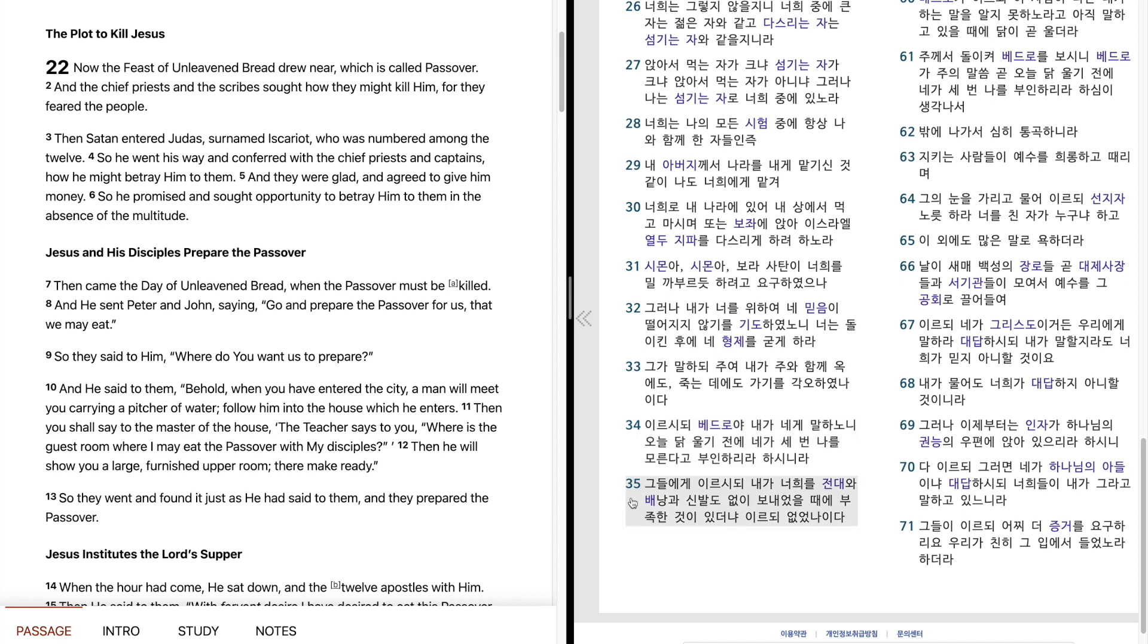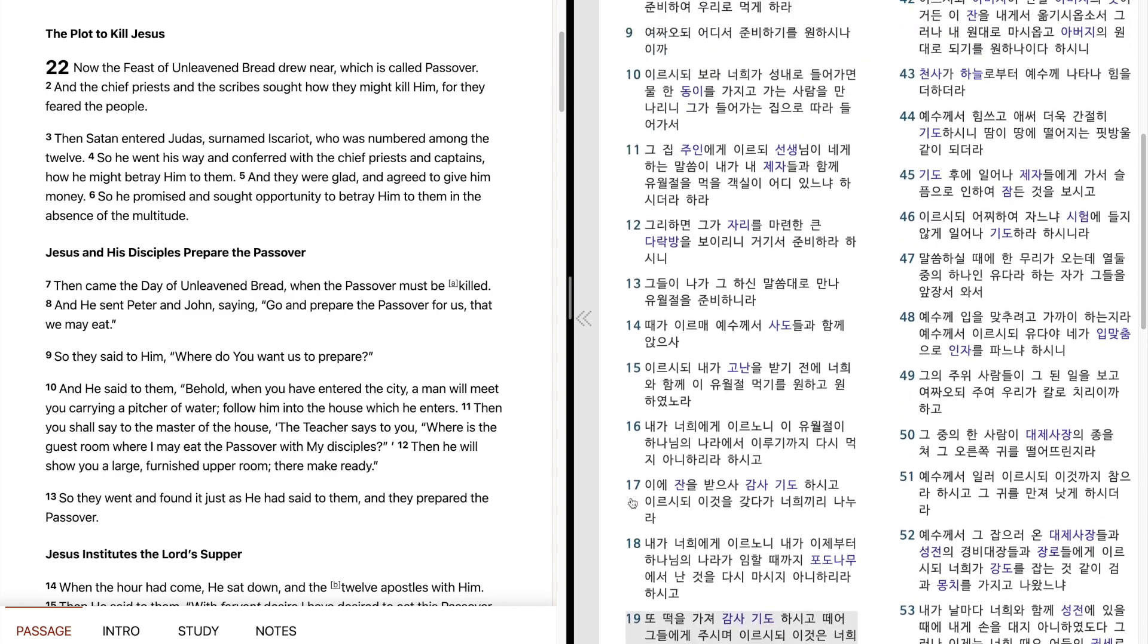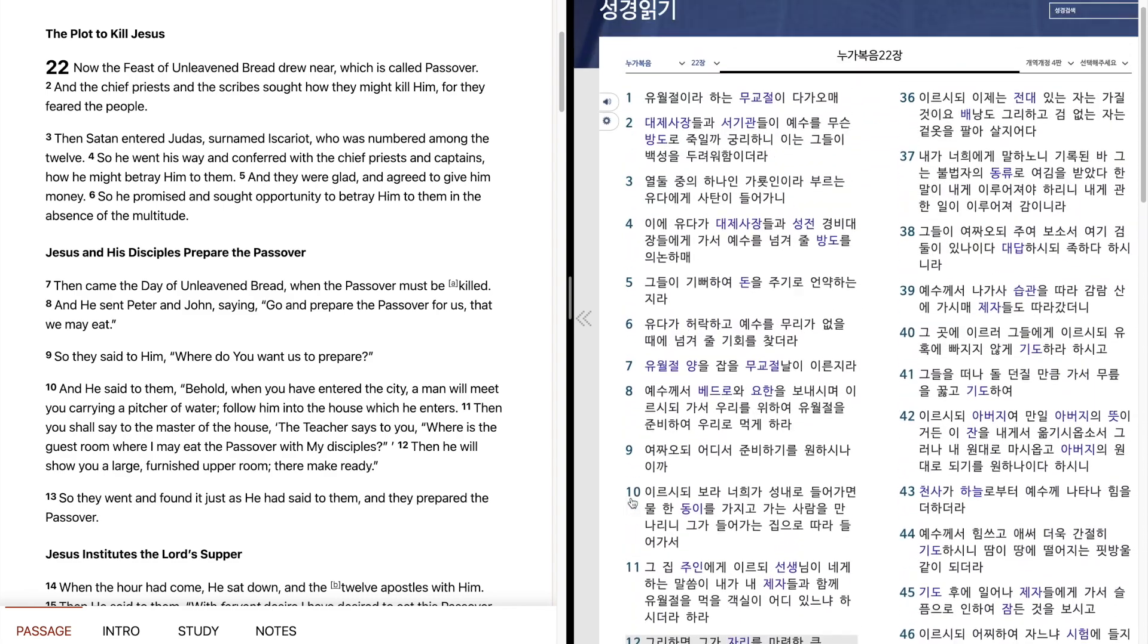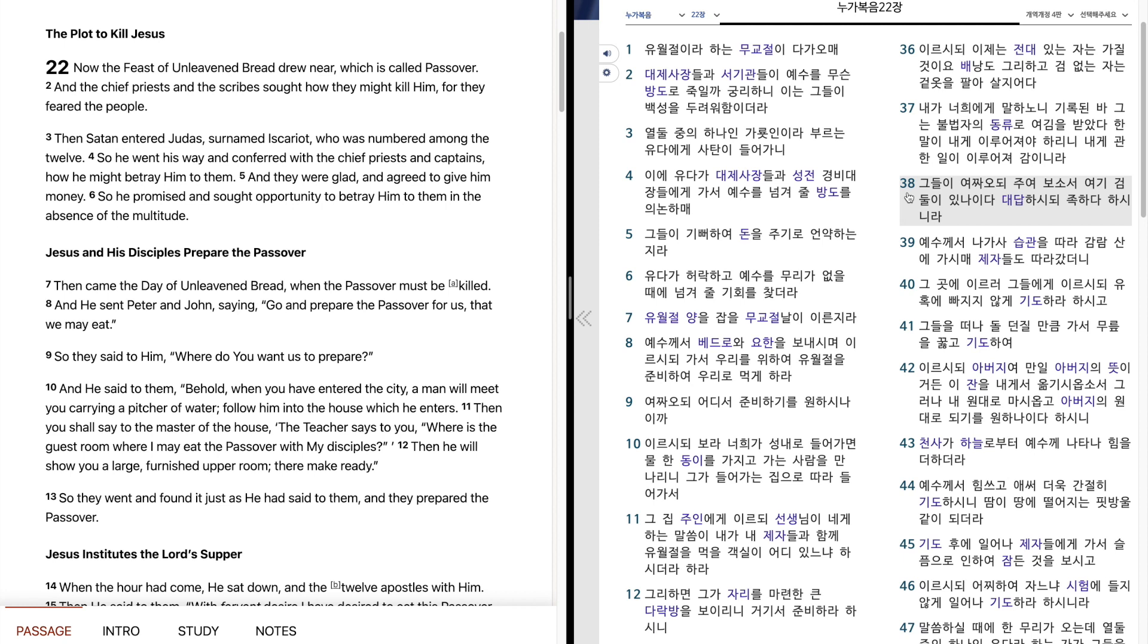그들에게 이르시되, 내가 너희를 전대와 배낭과 신발도 없이 보냈을 때에 부족한 것이 있더냐. 이류되, 없었나이다. 이르시되, 이제는 전대에 있는 자는 가질 것이요. 배낭도 그리하고, 검 없는 자는 겉옷을 팔아 살찌어다. 내가 너희에게 말하노니 기록된 바, 그는 불법자의 동료로 여김을 받았다. 한 말이 내게 이루어져야 하리니 내게 관한 일이 이루어져 감이니라. 그들이 여짜오되, 주여 보소서 여기 검 둘이 있나이다. 대답하시되, 족하다 하시니라.